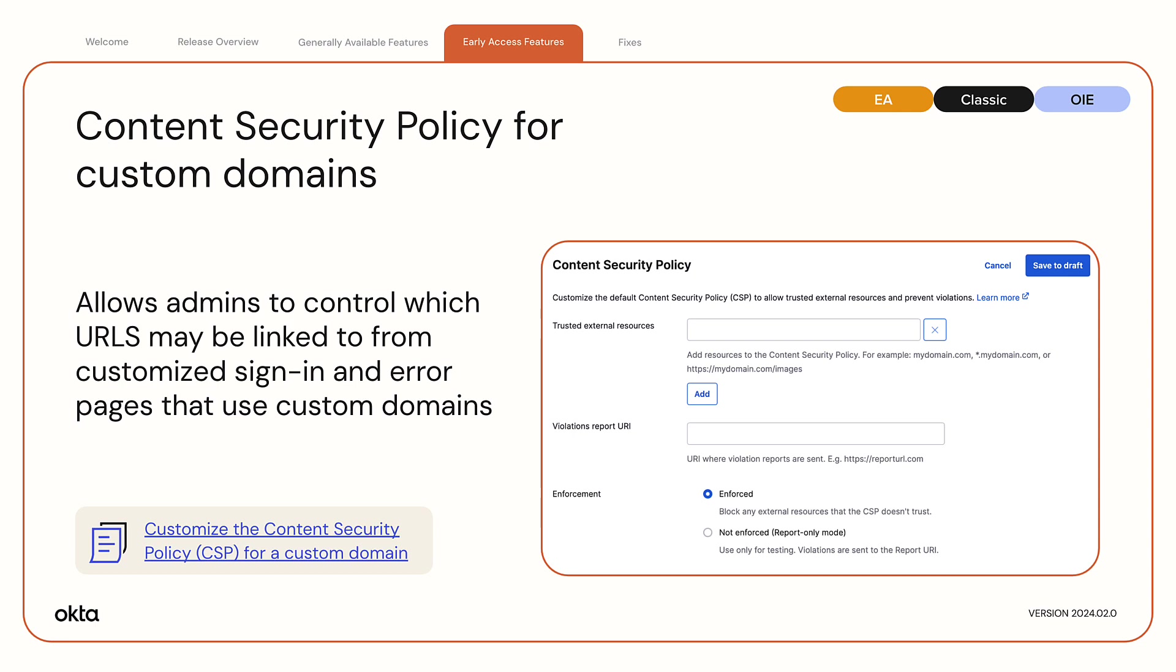This feature enhances security by enabling admins to allow only approved content to appear and prevent the introduction of potentially malicious code to these pages.